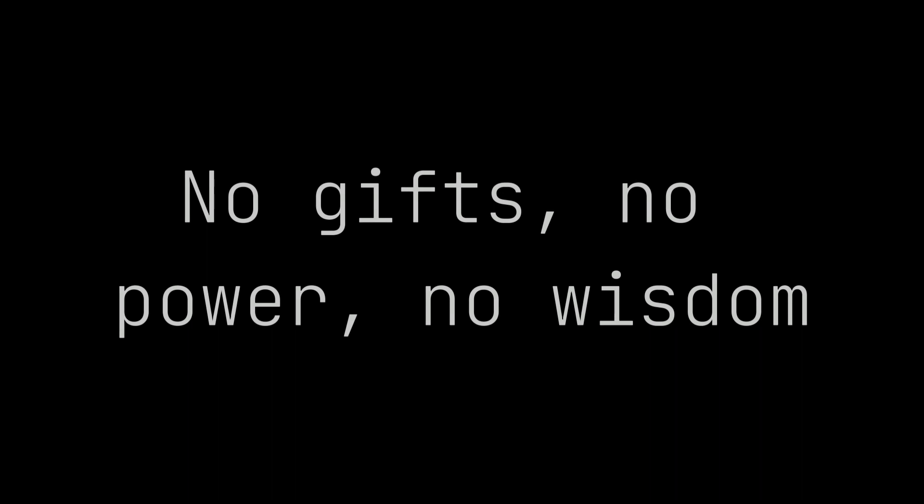I will not boast in anything, no gifts, no power, no wisdom. But I will boast in Jesus Christ, His death and resurrection. Why should I gain from His reward? I cannot give an answer.